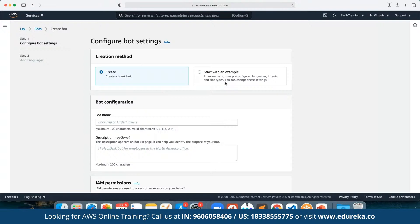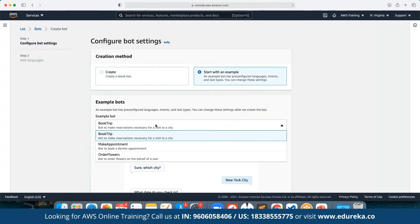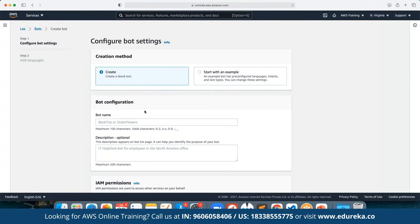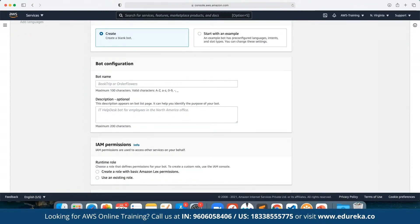We can start with a simple example. There are three main examples available: booking a trip, making an appointment, or ordering flowers. Here we will define the example as Order Flowers.